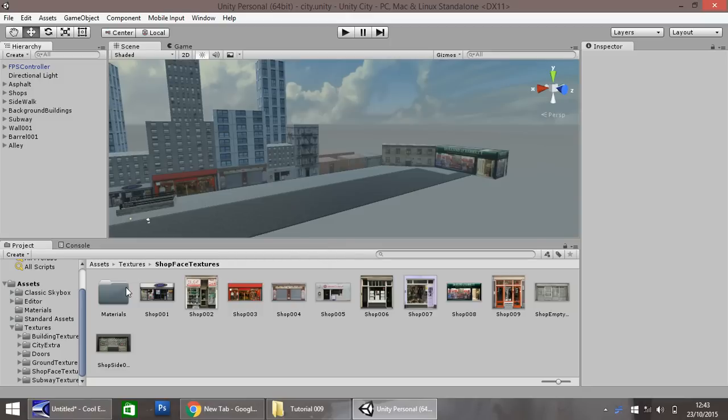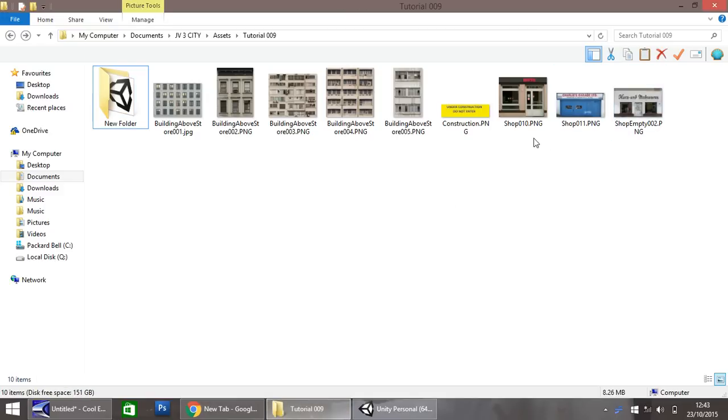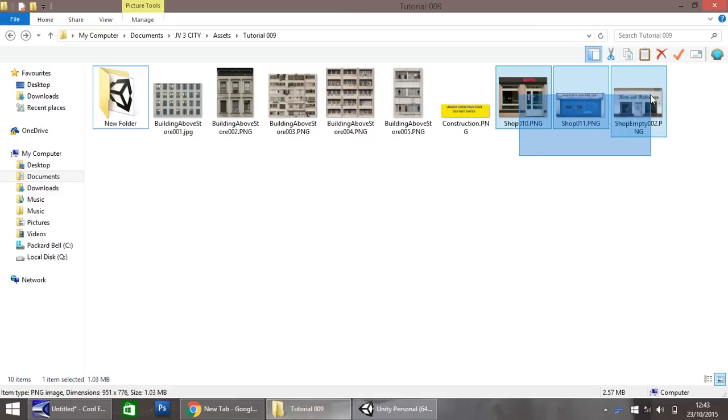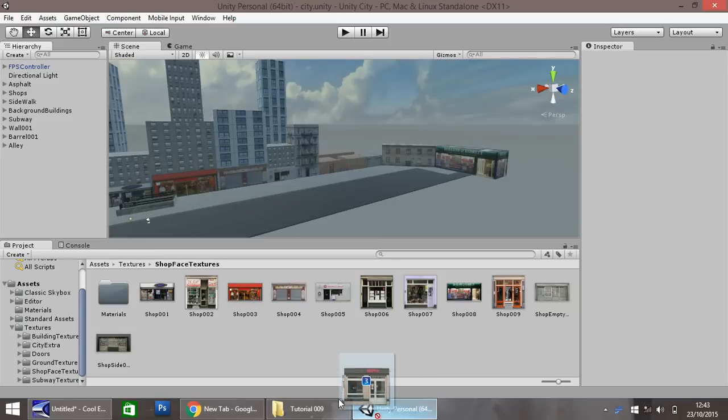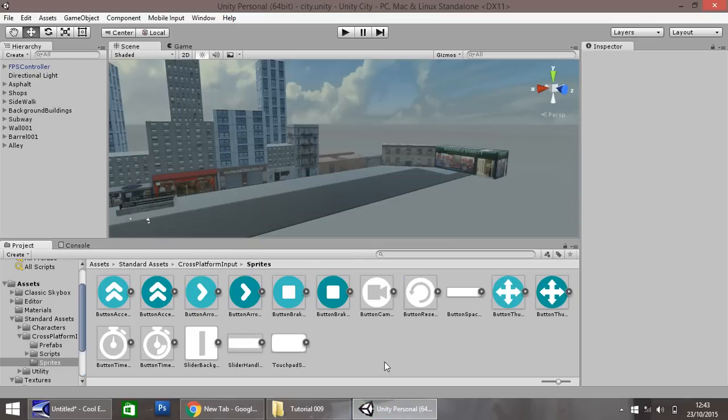First of all, let's import a few assets. I'm going to import these just here and bring them straight into our shopface textures folder within Unity. As always you can get these textures free from our website, just head on over there and go to the downloads and assets section.